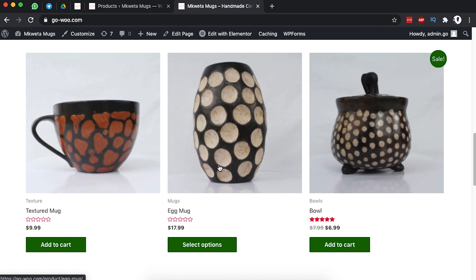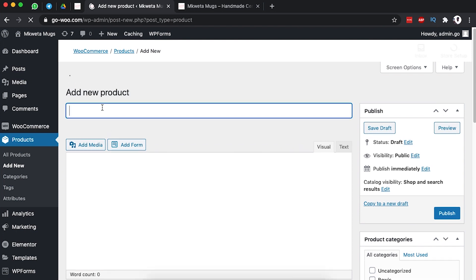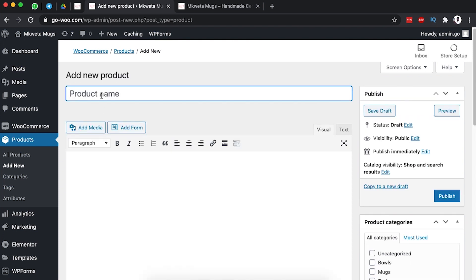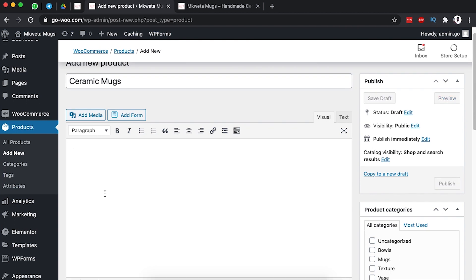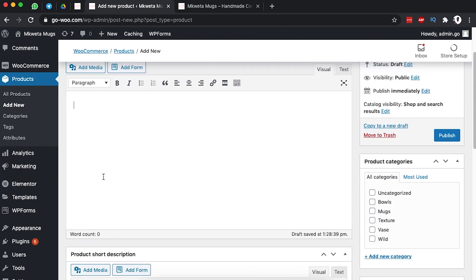Let's get started. Back inside our WooCommerce dashboard we are going to come over here to Products and add a new product. Here we are going to add the name of the product, then add the full description. I advise that you describe the product depending on the shape, color, style, or whatever that product can be used for.